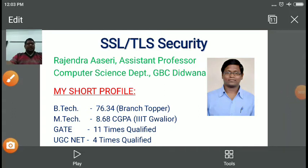My name is Rajendra Asiri. I am assistant professor in the computer science department at Government Bangar P.G. College, D.D.